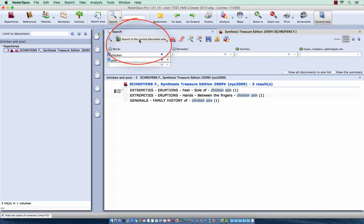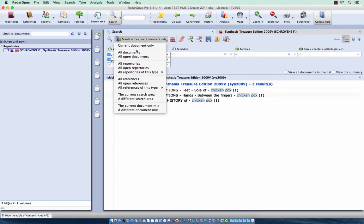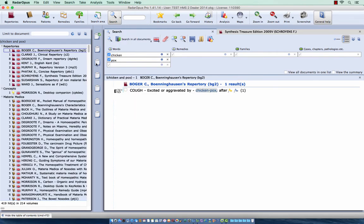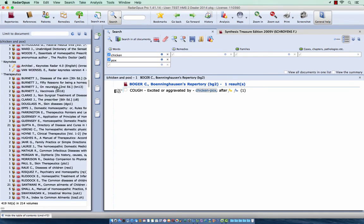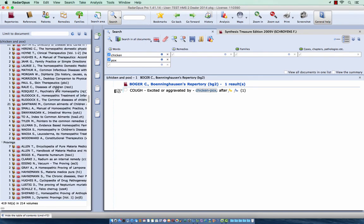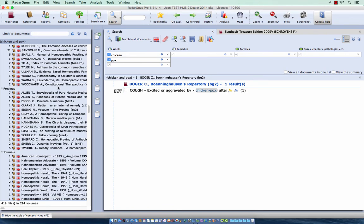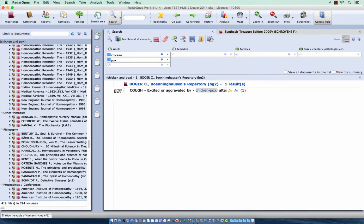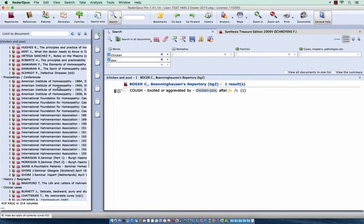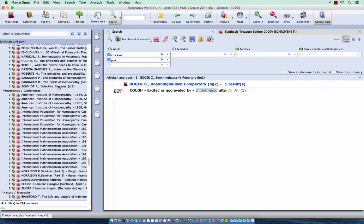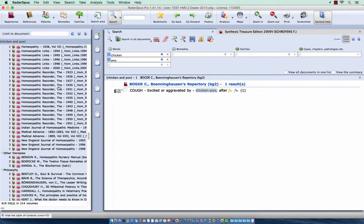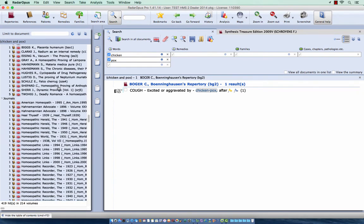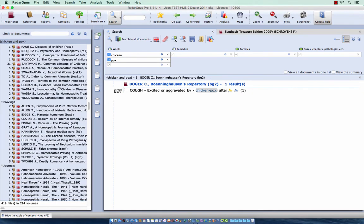And I see I again made a mistake that I search only in the current document. So I select here all documents. Now you see here the repertoires where the word combination of chickenpox is present. I have here some concepts and Materia Medica, Keynotes, Therapeutics, but let's go here for example to the section, no I passed it already, the section Therapeutics.